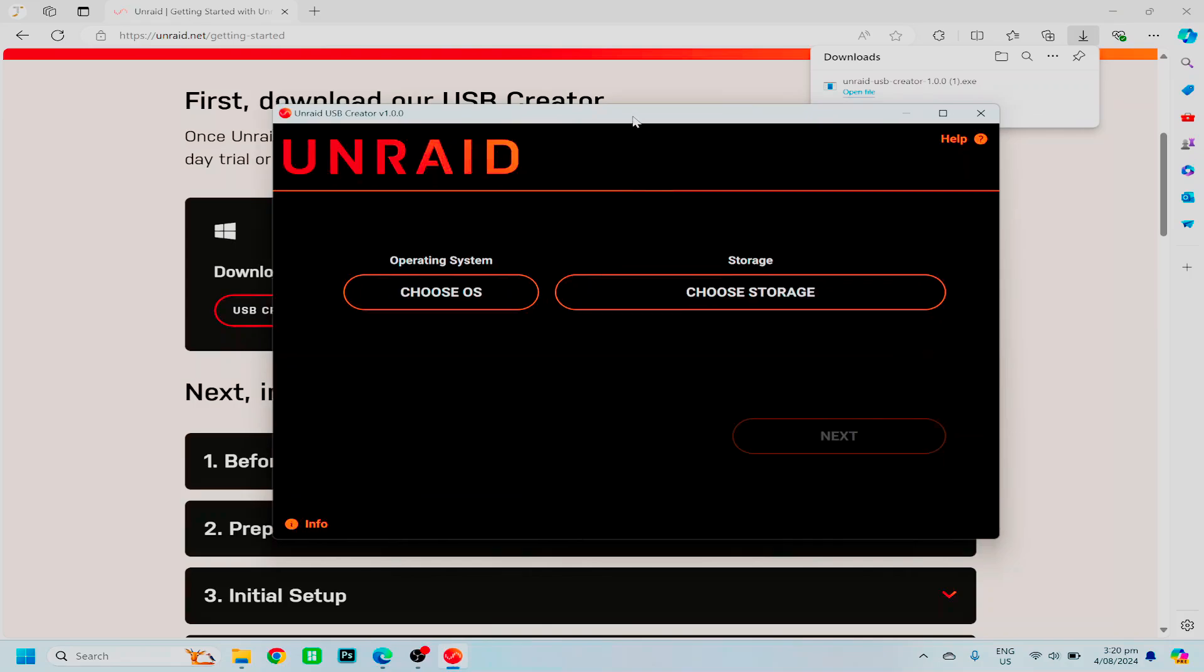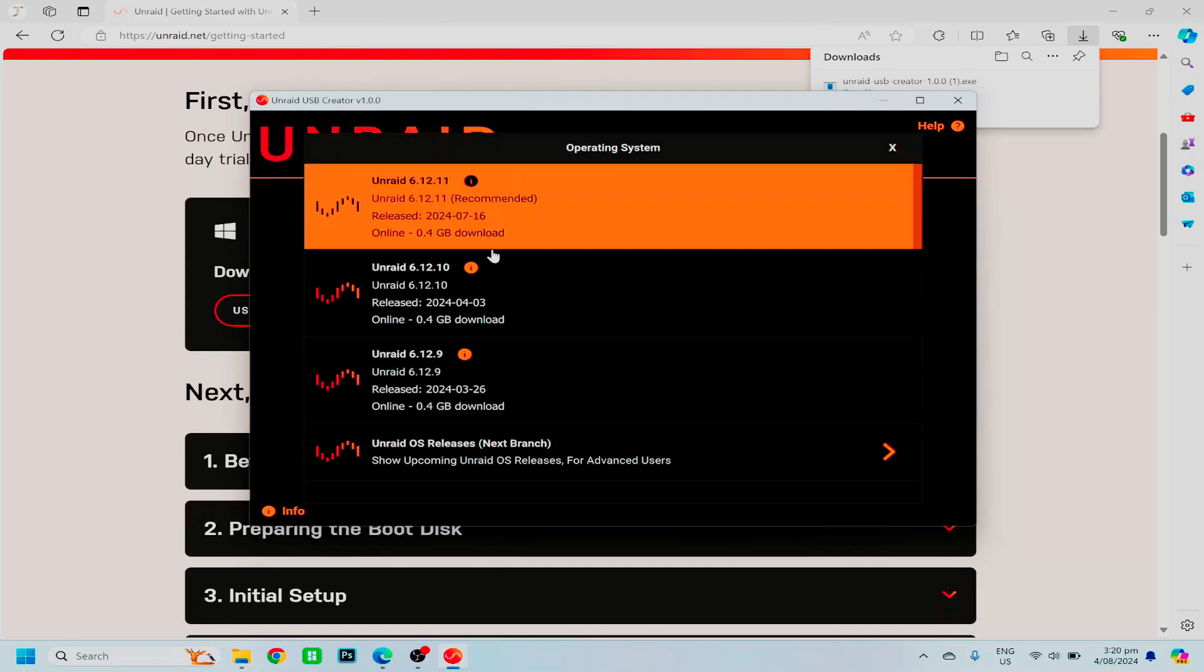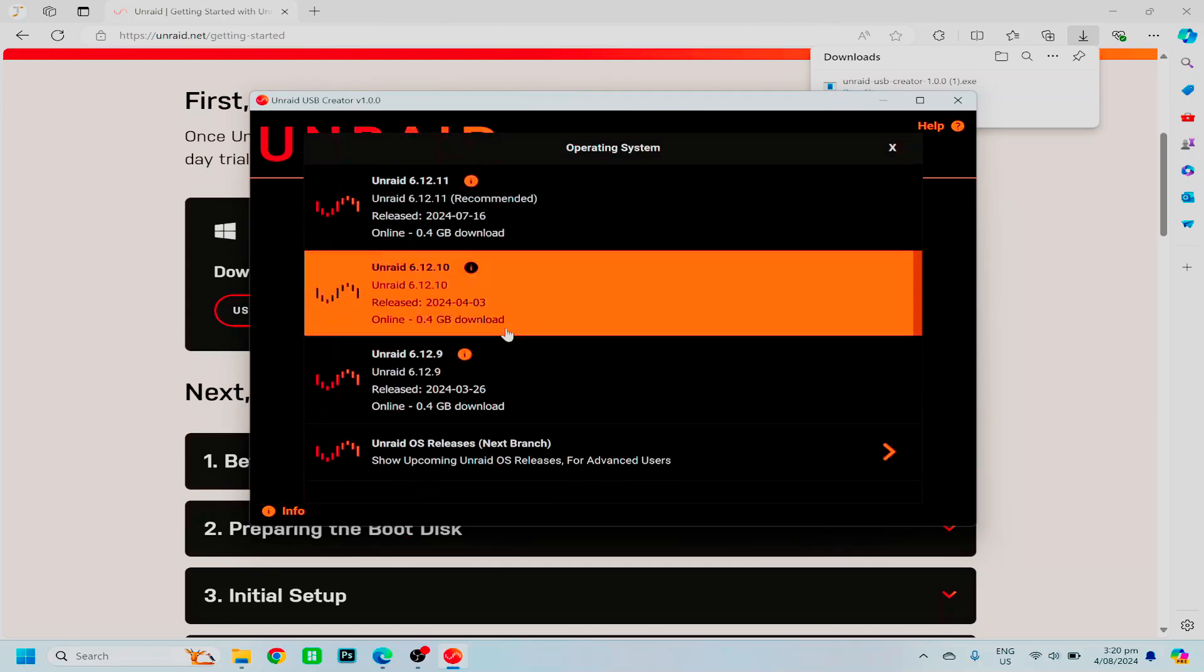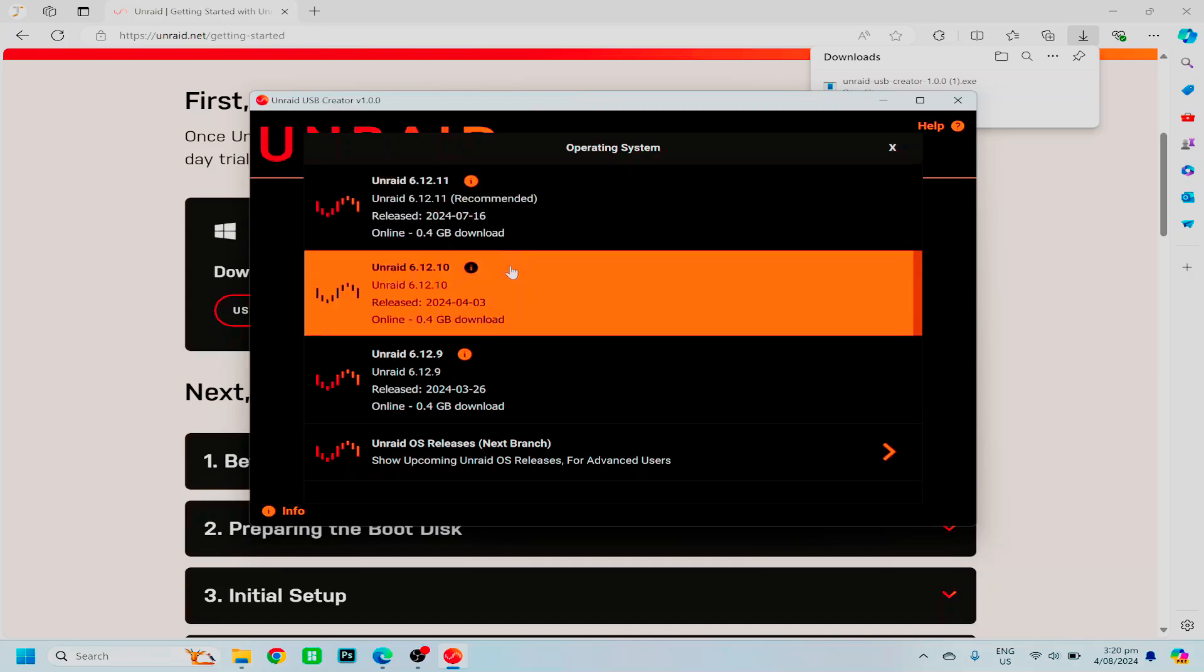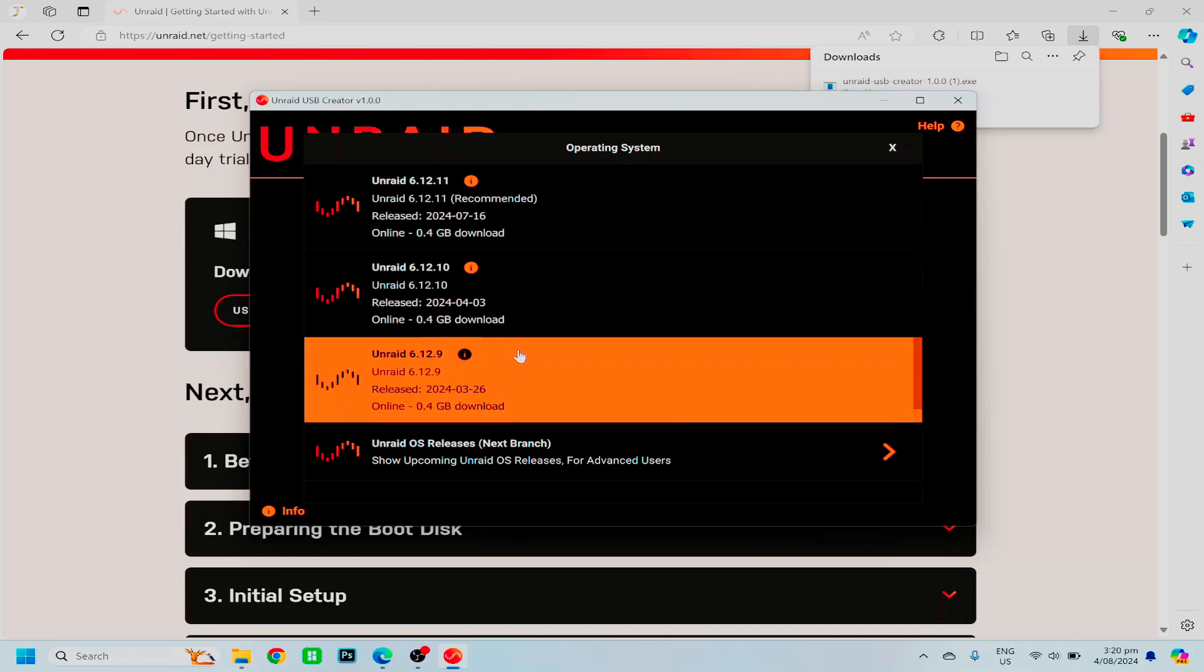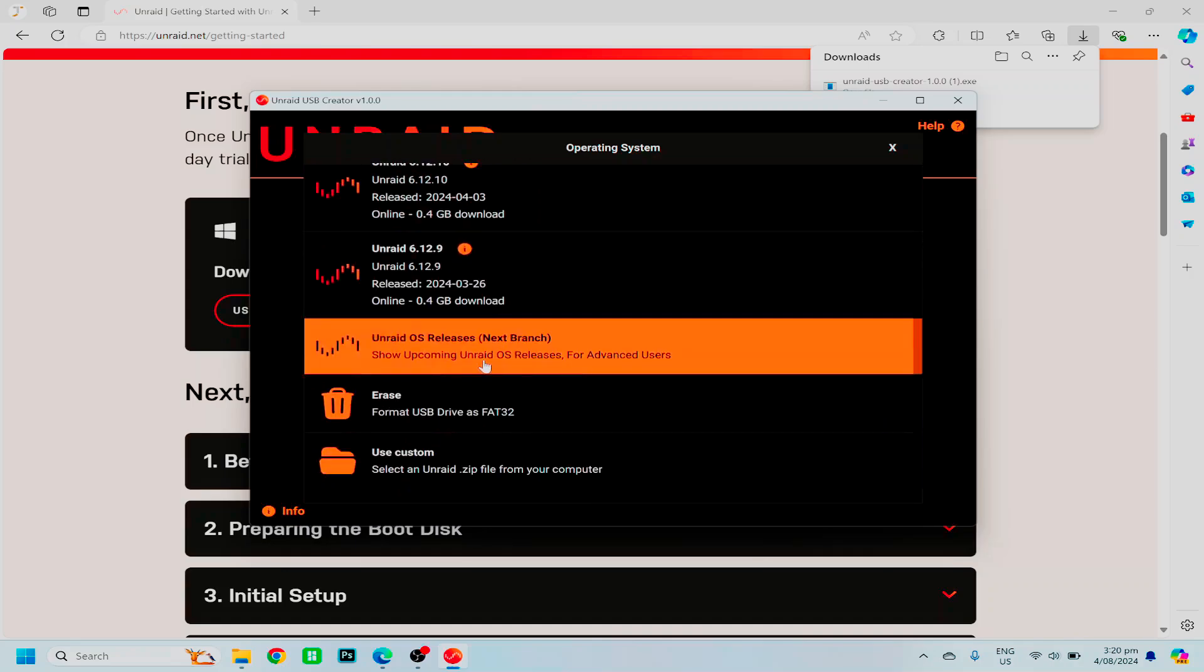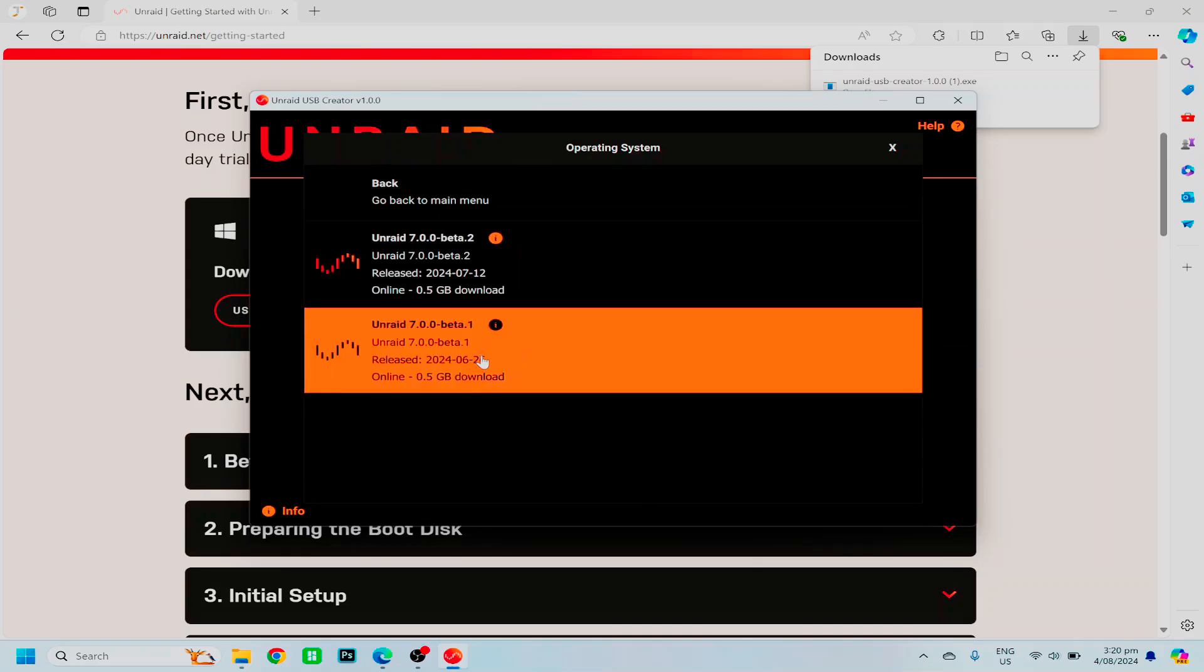Extremely straightforward, the new Unraid creator tool layout is amazing, all you need to do is choose the Unraid version you wish to install. Now, as of the time of recording, Unraid 6.12.11 is the most recent stable version, hence why it says recommended next to it. You can then download the previous few versions, or choose the beta versions.